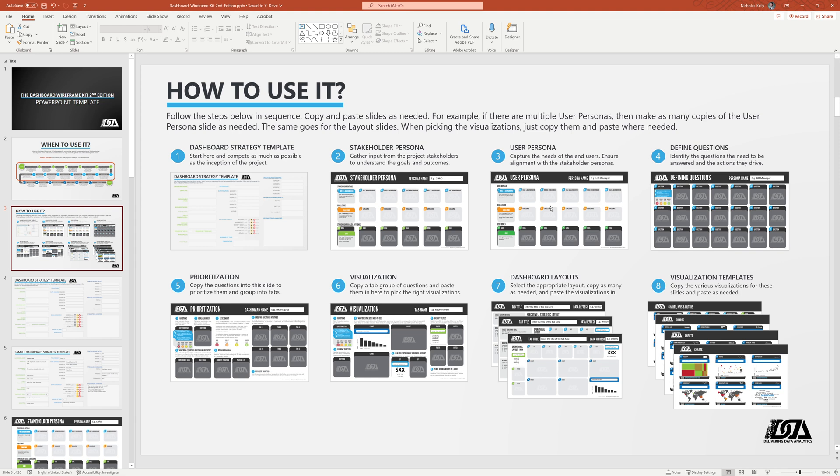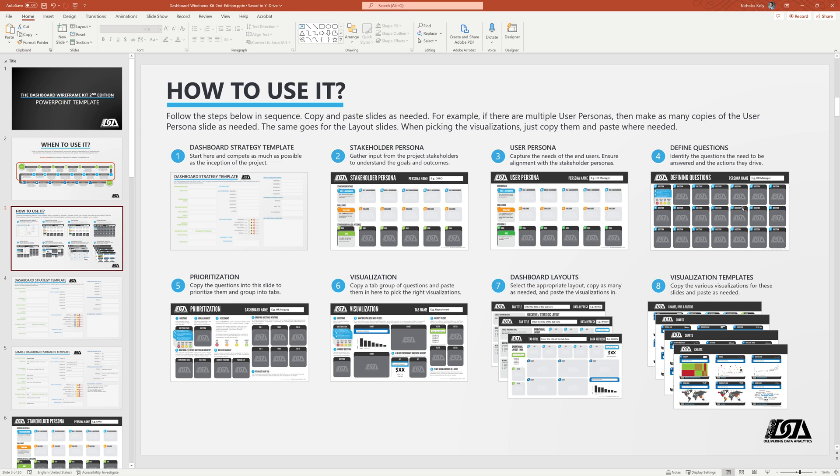Usually when I'm doing these two, I'm sitting with the stakeholders or the end users respectively and filling these templates out with them in partnership. Next slide is step four, defining the questions. So out of the conversation we had with the end users and hopefully those end users, their goals are aligned to the goals of the stakeholders, we then start figuring out what questions that we need to be able to answer. And in that, we're also going to assess what actions are those questions driving.